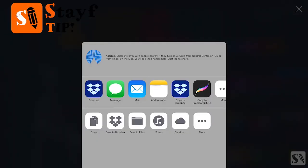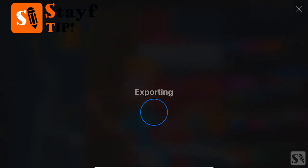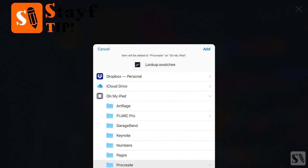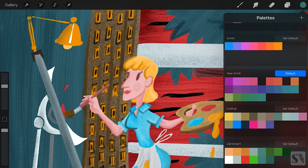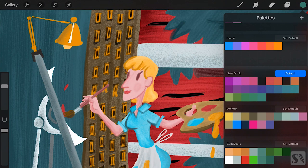Stayfree tip. This is a great way to make a backup of all the palettes you have created and imported. It is always good practice to make backups of your custom palettes.